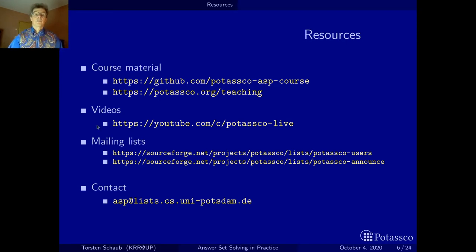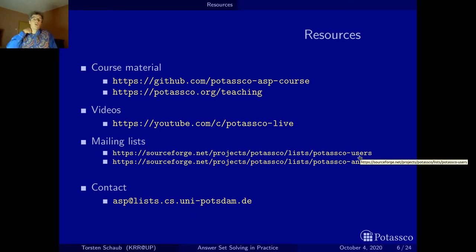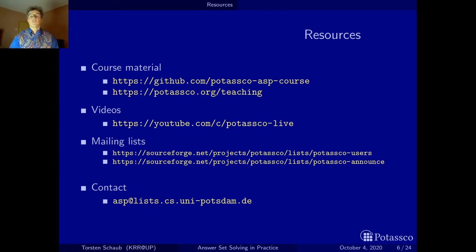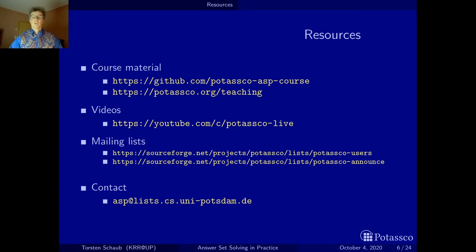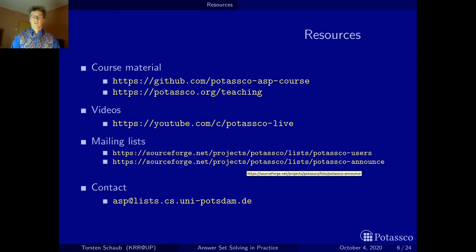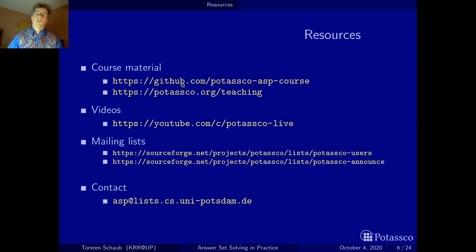If you want to know what's happening in the community, notably around our systems, there's the Potasco users mailing list. You can subscribe to that — it's pretty useful not only because people post questions and get answers, but there's also an archive where you may find interesting threads. If you want to stay up to date on when systems are released, subscribe to the Potasco announce list. You may wonder why we still have mailing lists at SourceForge since we are now GitHub-oriented.